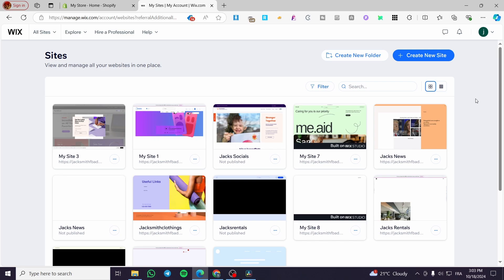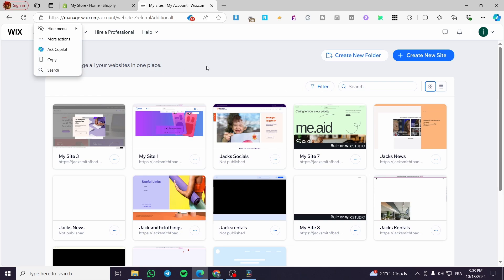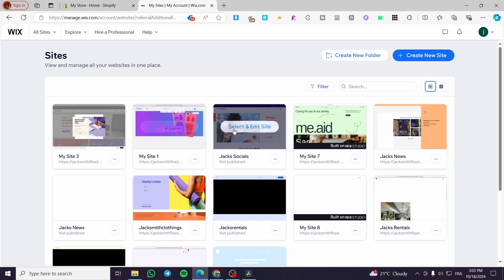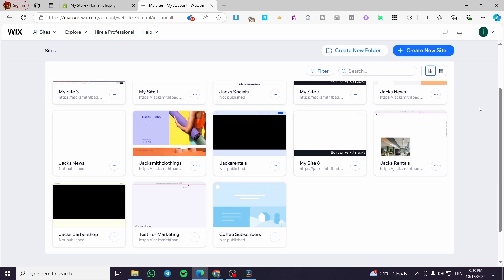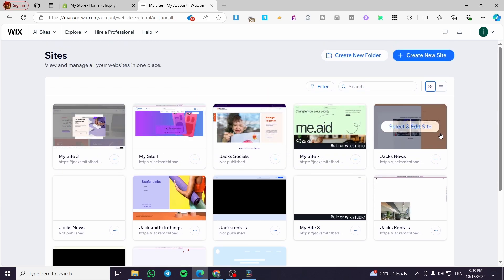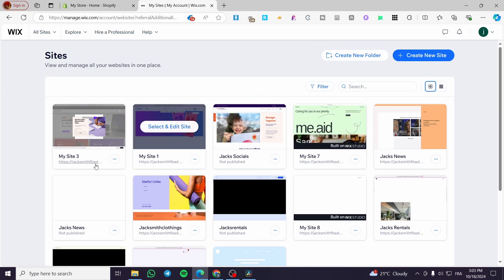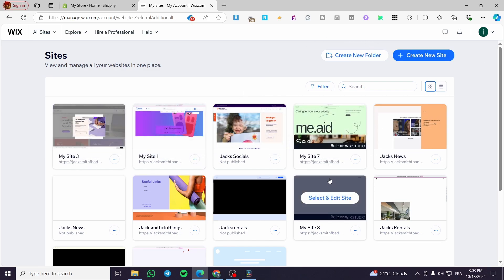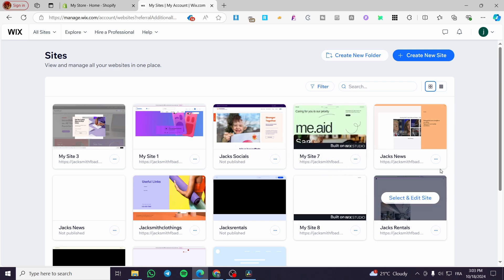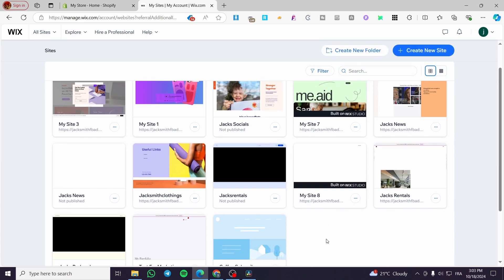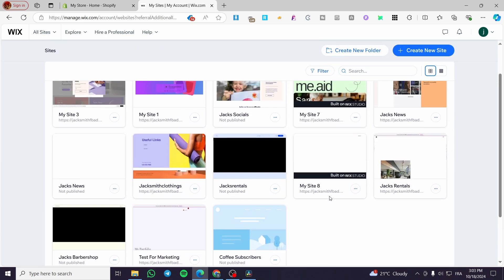The first thing you need to do is head over to wix.com, then simply sign in to your dashboard or the site's dashboard. As you can see, we are on it now. You are going to see the websites that you have created, and some of them are tagged or labeled as 'built on Wix Studio'. My site number seven is tagged as built on Wix Studio, and also site eight.